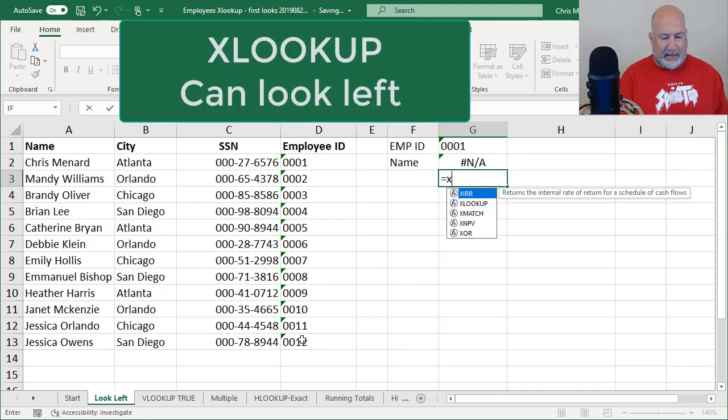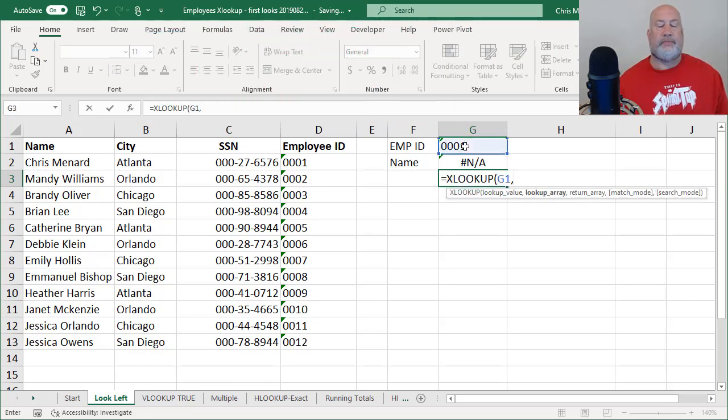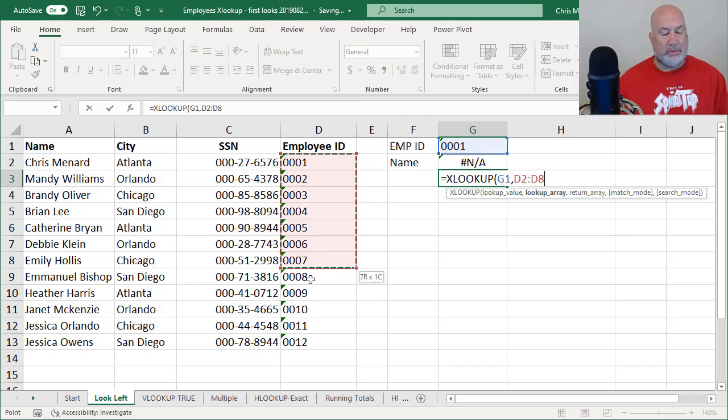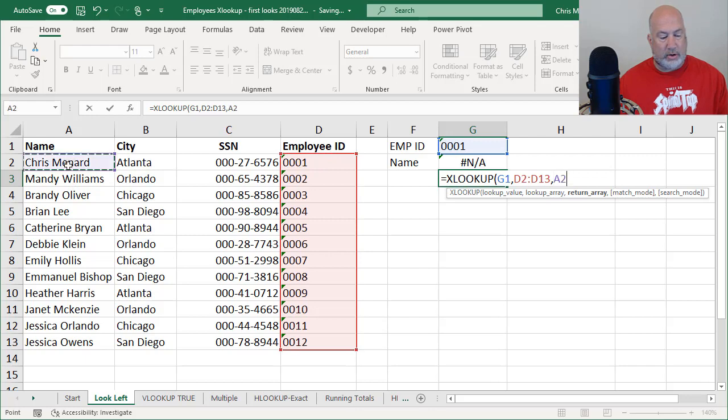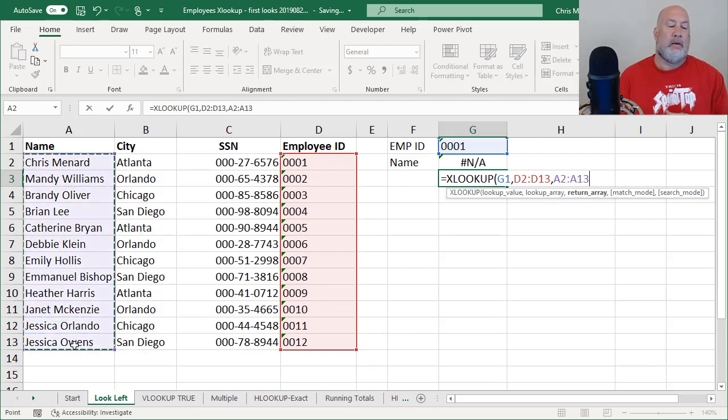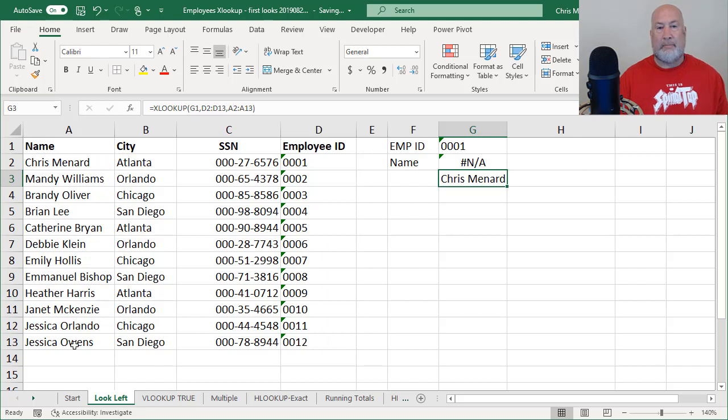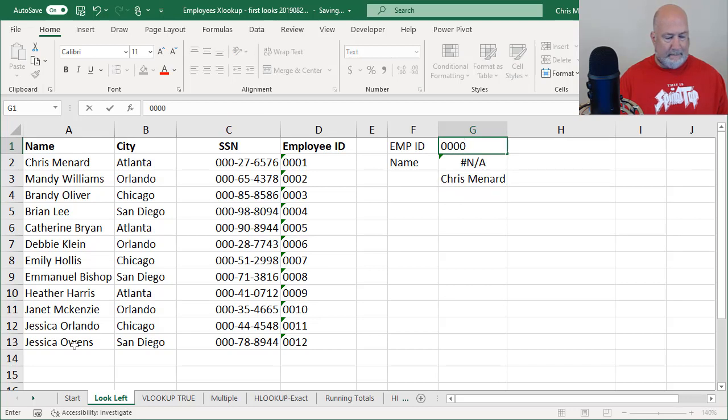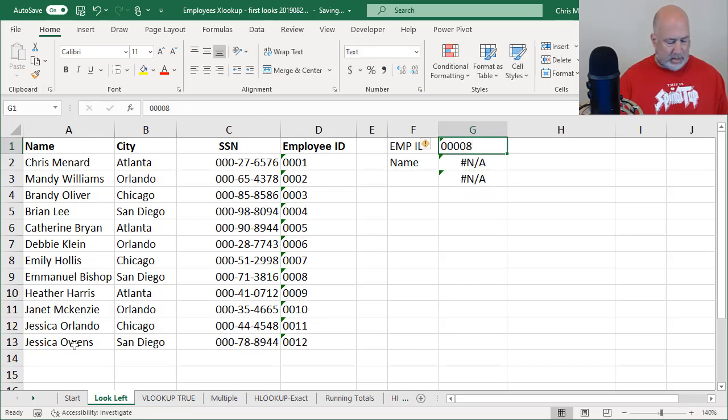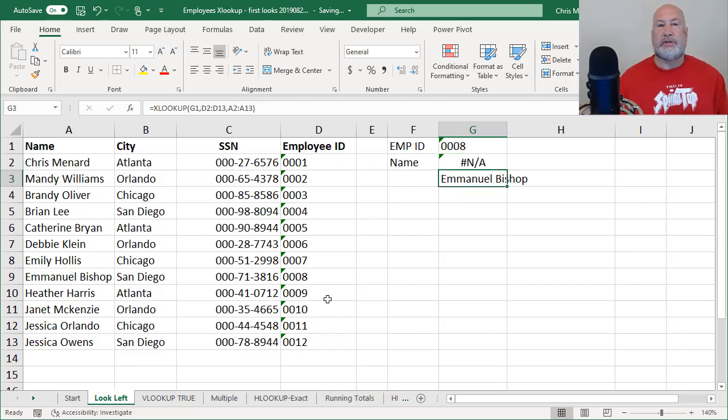But the XLOOKUP, let's see what happens here. G1, argument number two, comma, return array. I should get Chris Menard here. Perfect. There you go. Let's test it one time. Helps if I type in the right. There you go. There's XLOOKUP. It looks both ways.